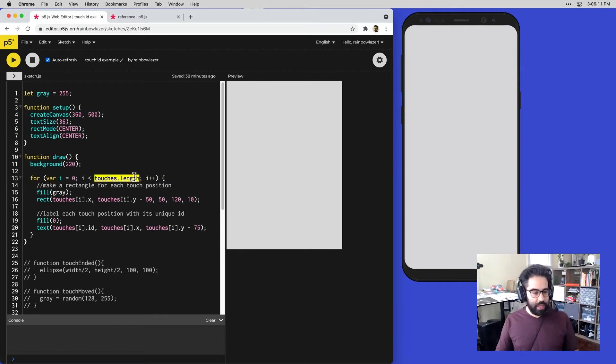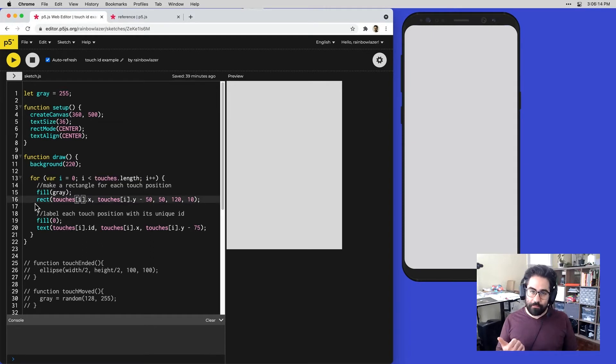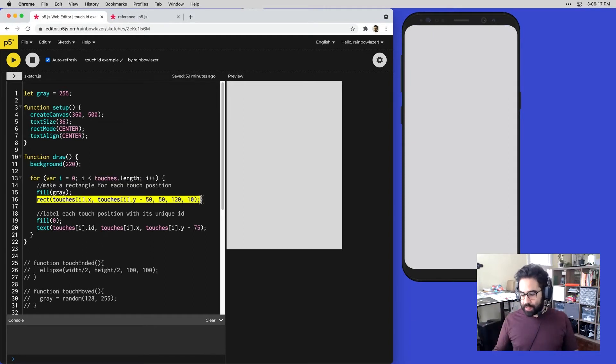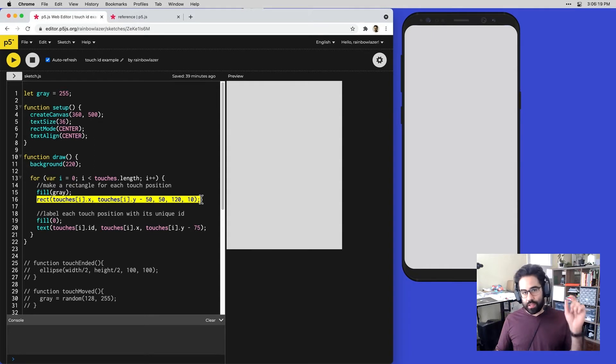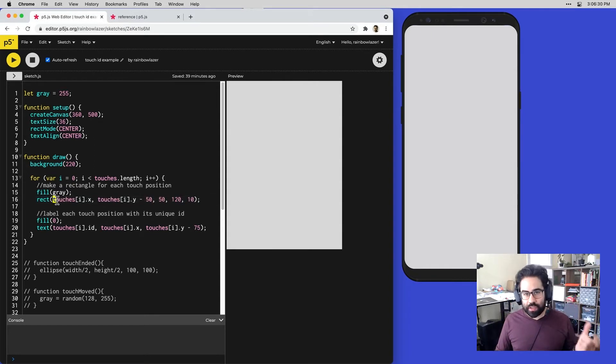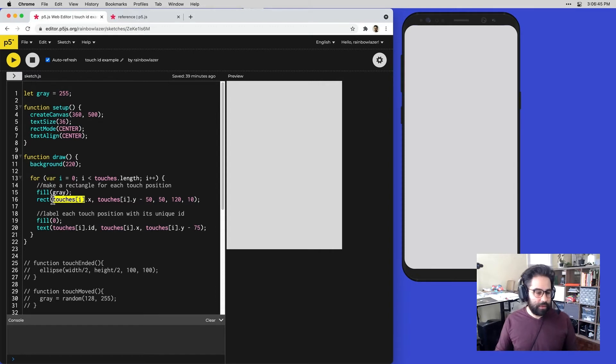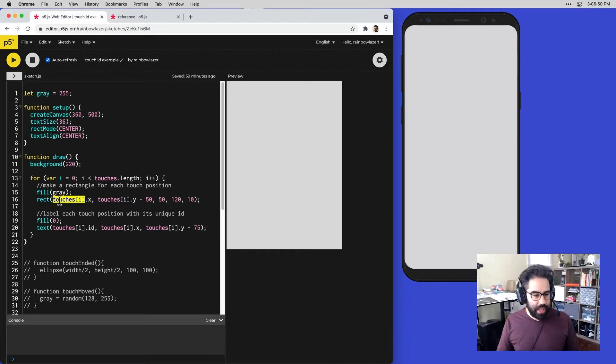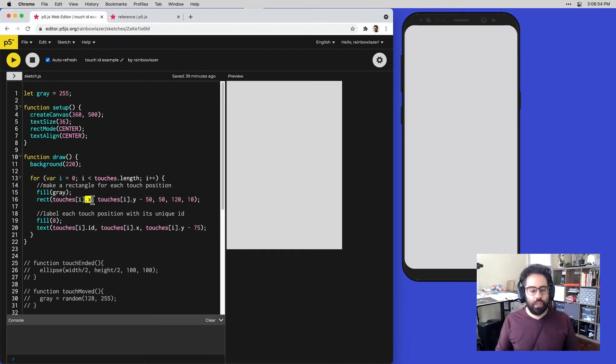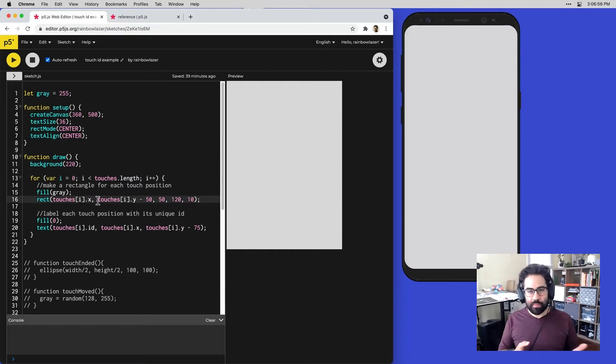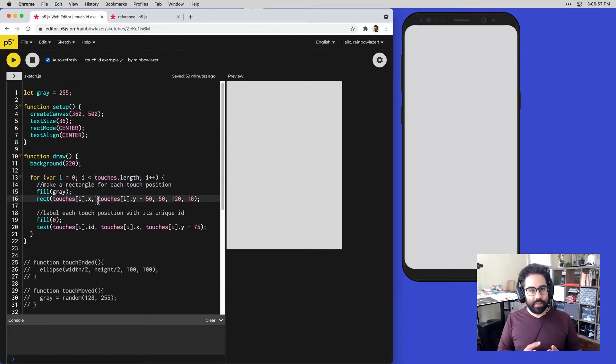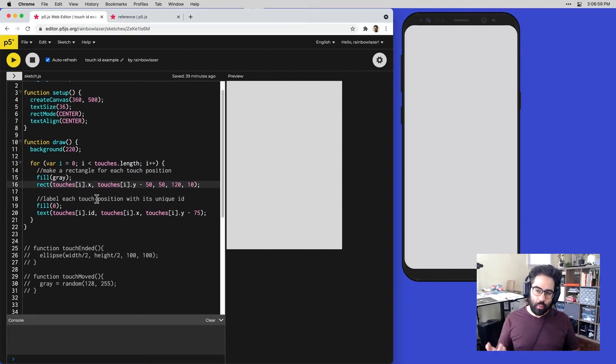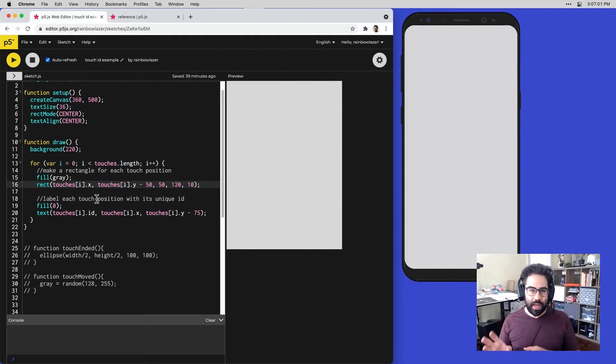For each one, it's going to pull out the x and the y location and use it to position both the box that surrounds the touch, as well as the text which is labeling each touch with its unique ID. For example, here we're accessing each element in that touch array, and then pulling out its x property with that dot x syntax. All the other numeric information you see in this block is simply for setting the width and height and location of the objects you see on screen.